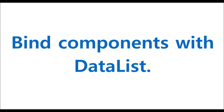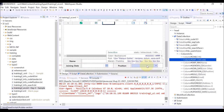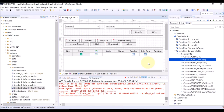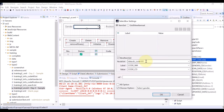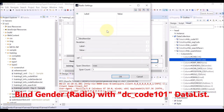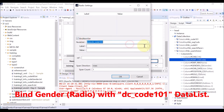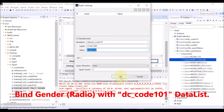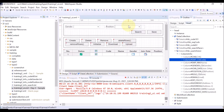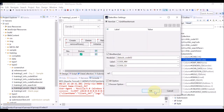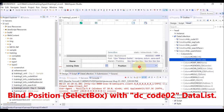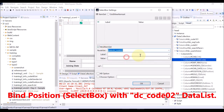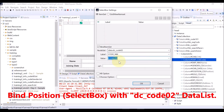To do this, we have to bind components with data list columns. For the gender, we use a radio component. First, we need to bind this radio component with the data list. Check the radio component for the gender above, and bind the same data list. For the position, we use a select box component. First, we need to bind this select box component with the data list. Check the select box for the position above, and bind the same data list.